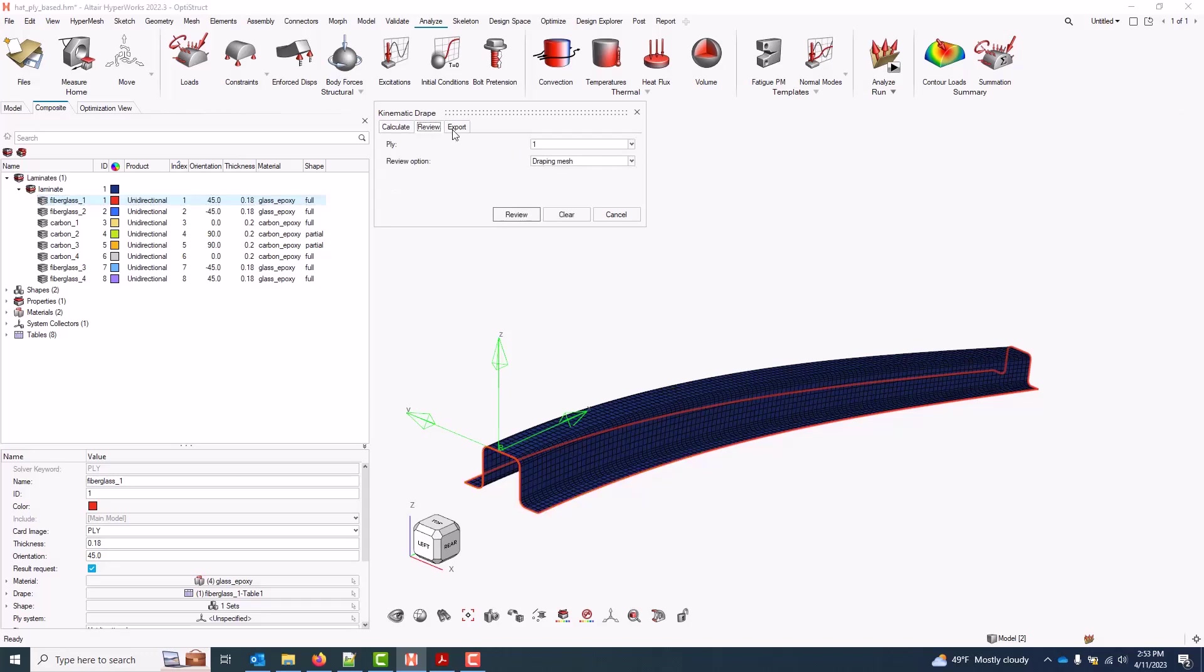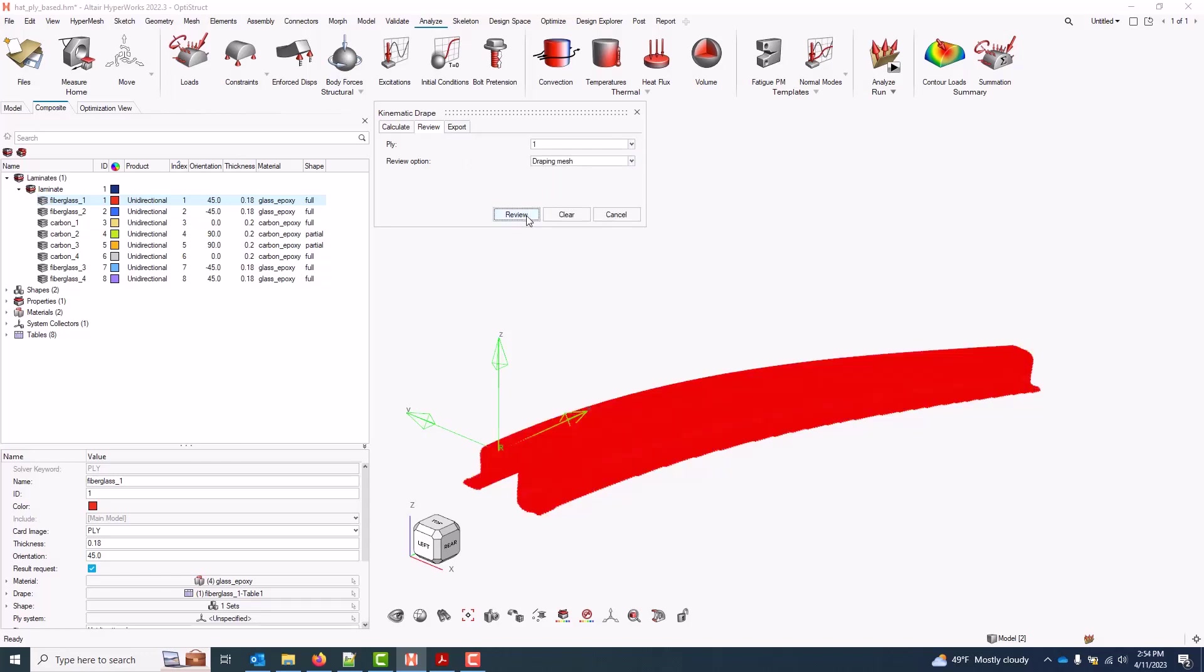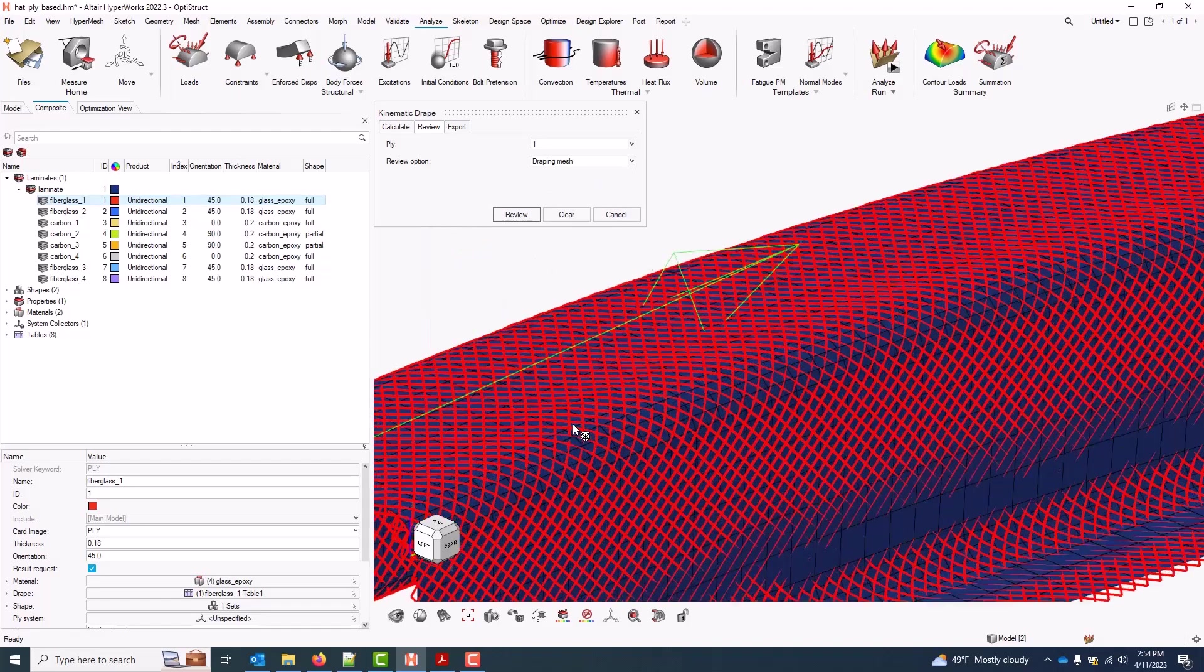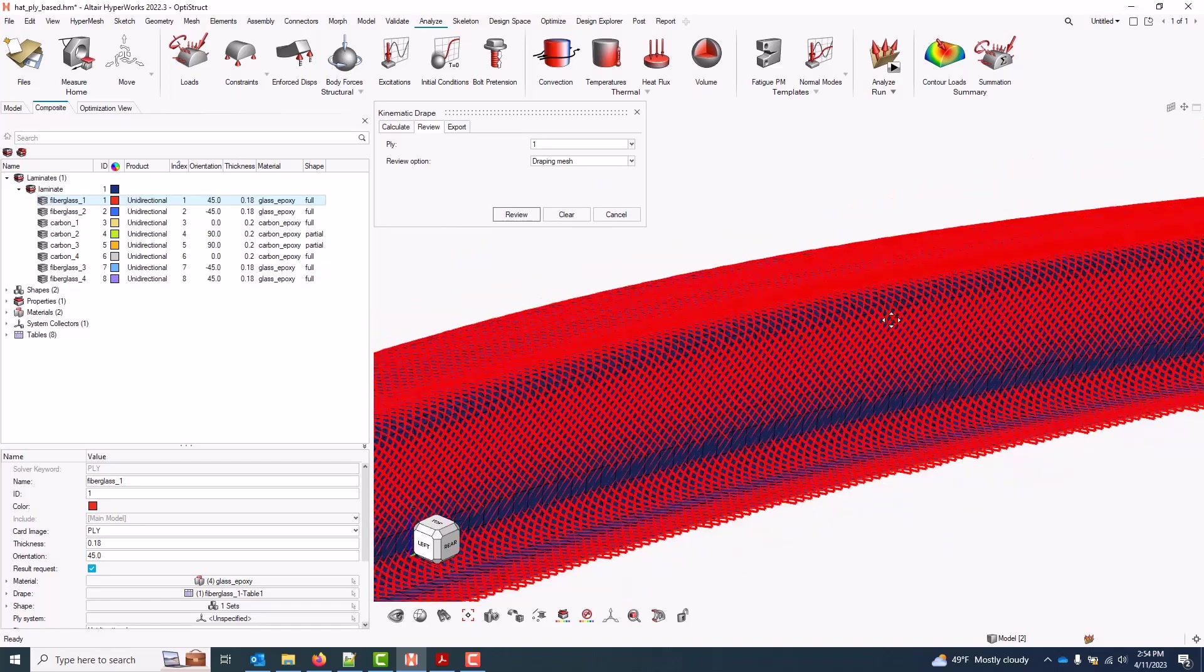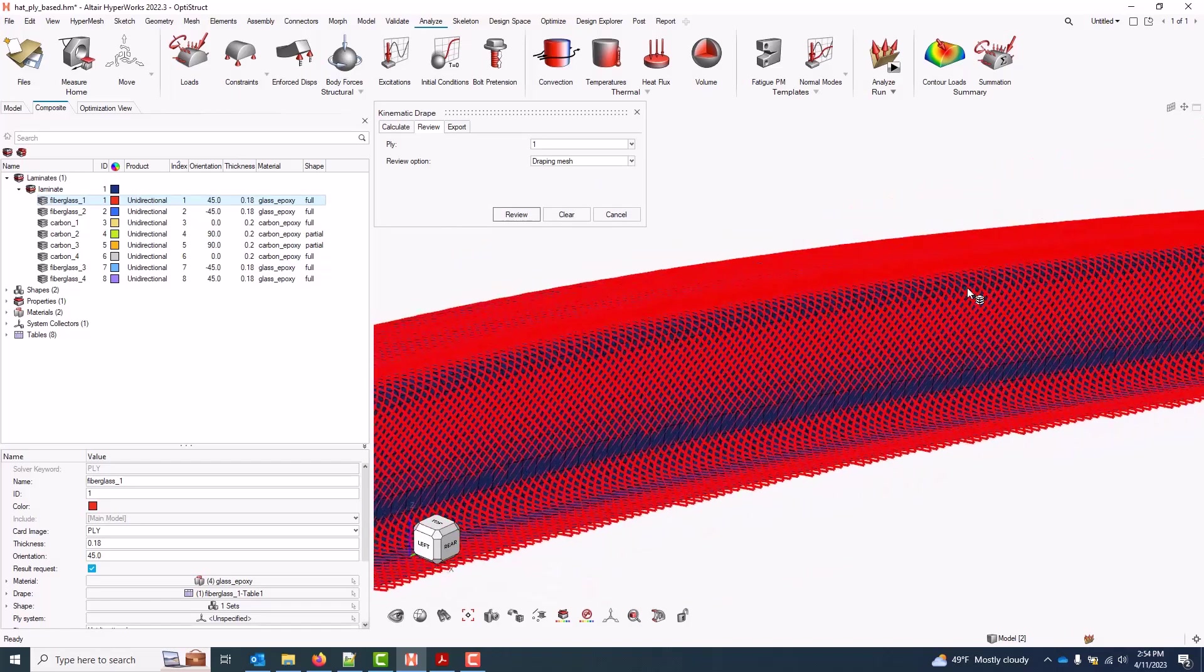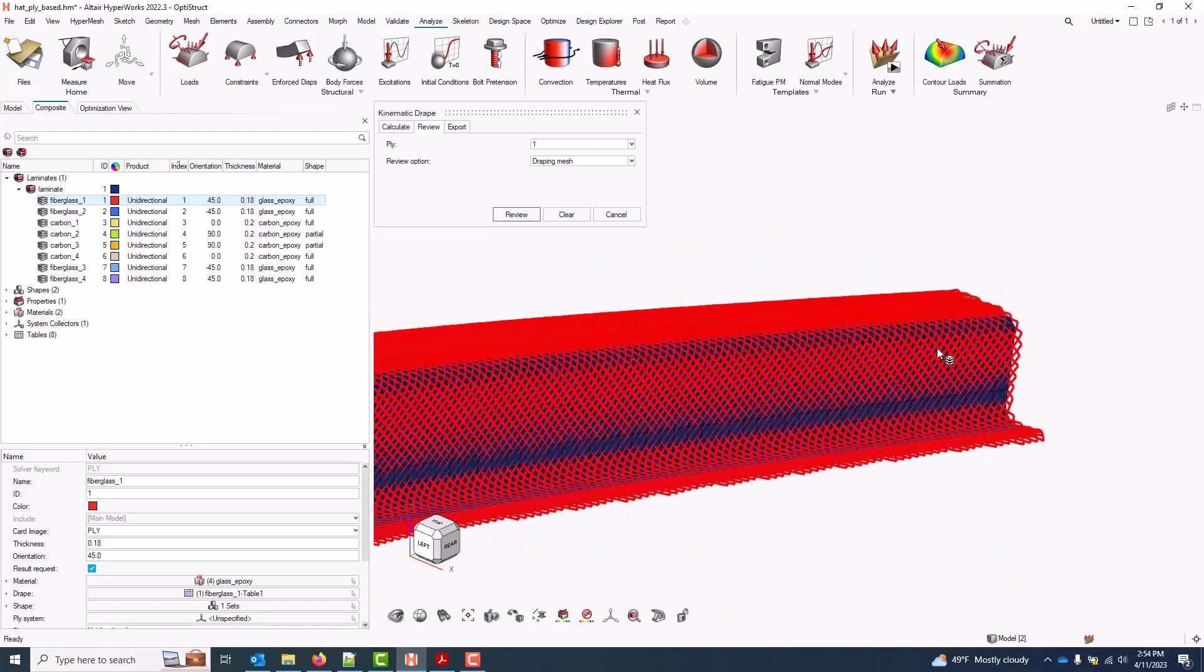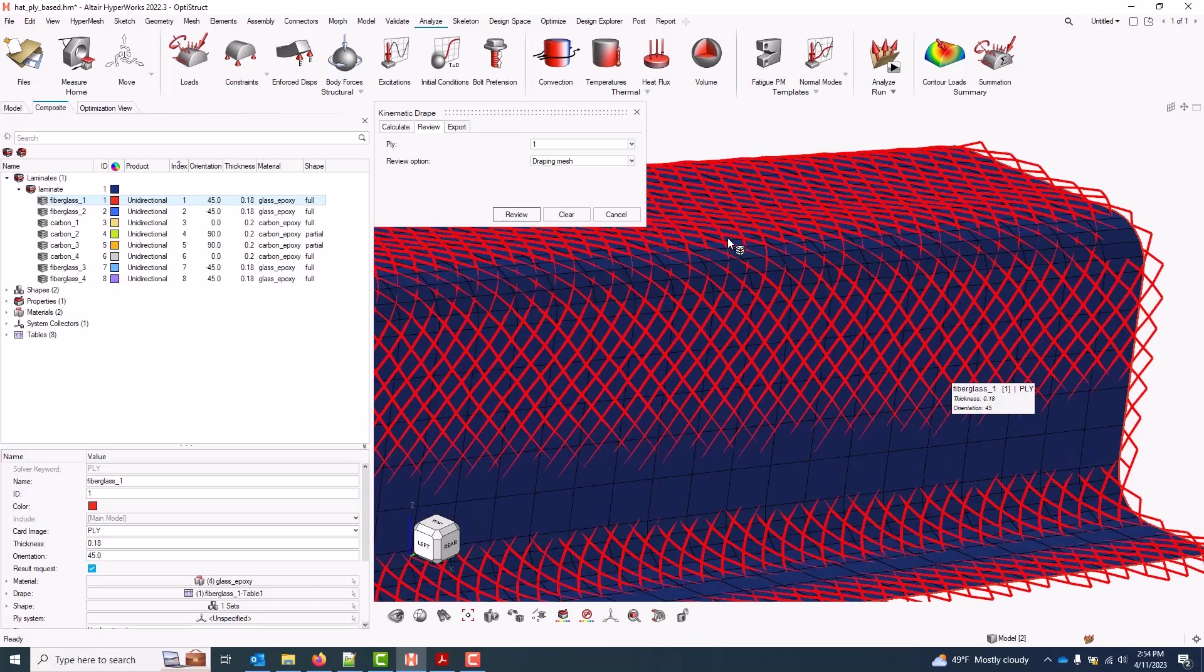When the simulation is complete, I can come to the Review tab and choose any ply that has been draped. And first, we'll look at the drape mesh. I can zoom in here and see the draping orientations that will be mapped to my ply.